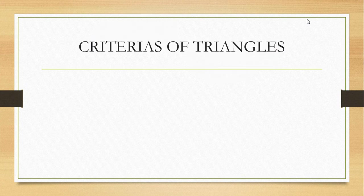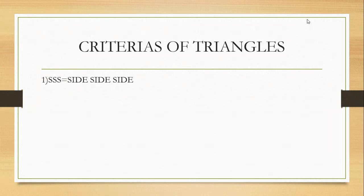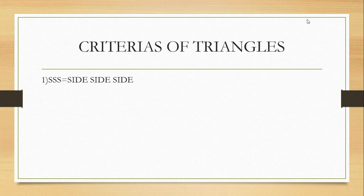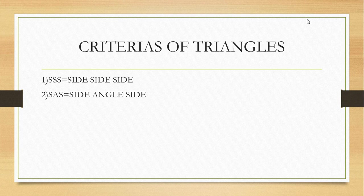Next page comes this. This is the criterias of triangles. Triangles has lots of criterias like SSS - Side, Side, Side. These criterias are used to prove whether a triangle is congruent or not. Next comes the SAS - Side, Angle, Side criteria.